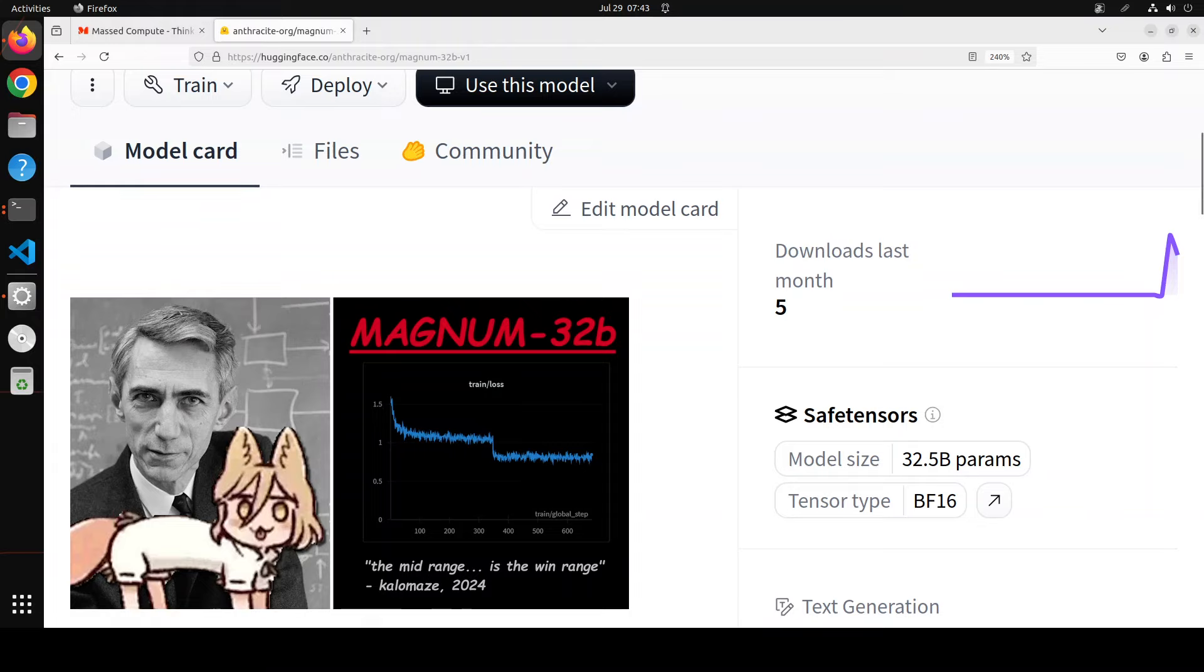But before I show you all of that, a few words on this model's quality. This is the second in a series of models designed to replicate the prose quality of Claude 3 model, specifically Sonnet and Opus.